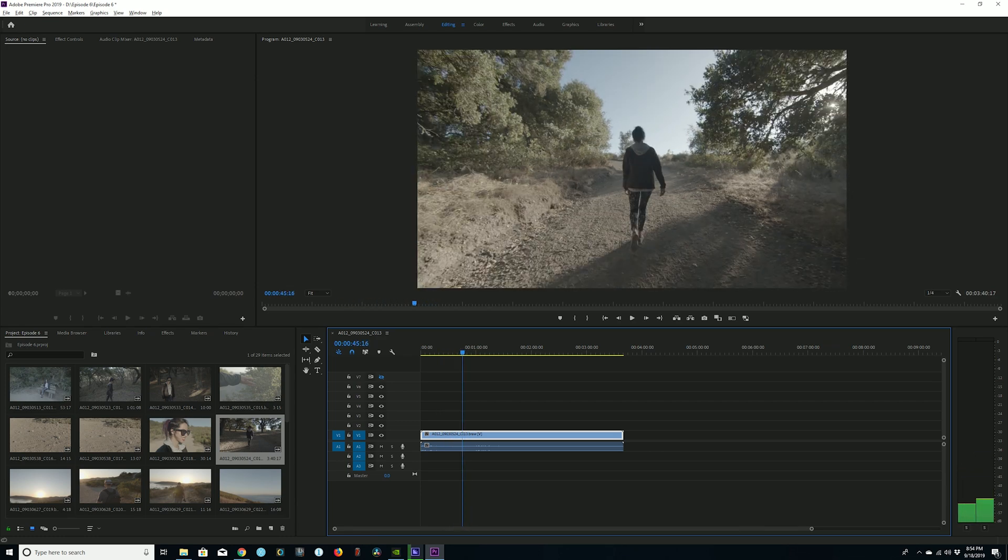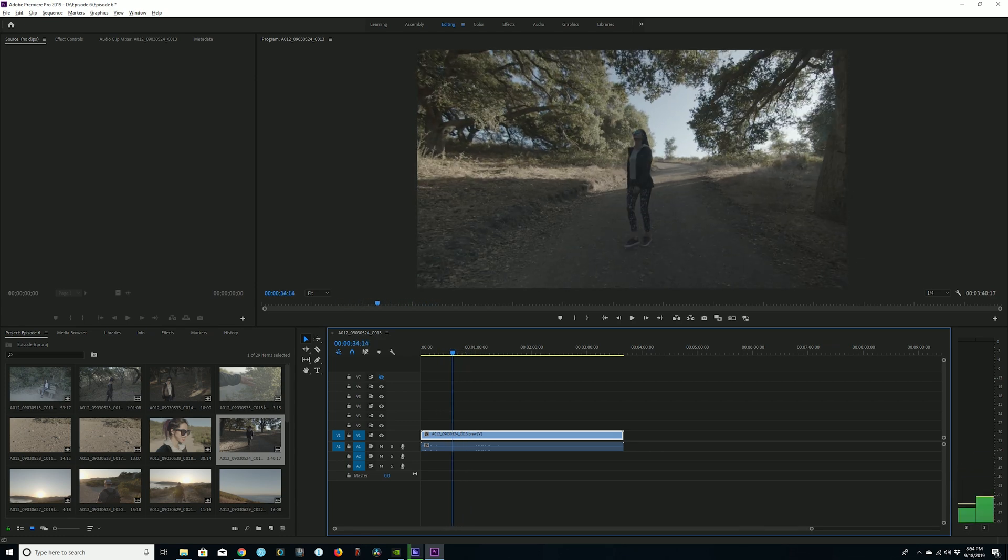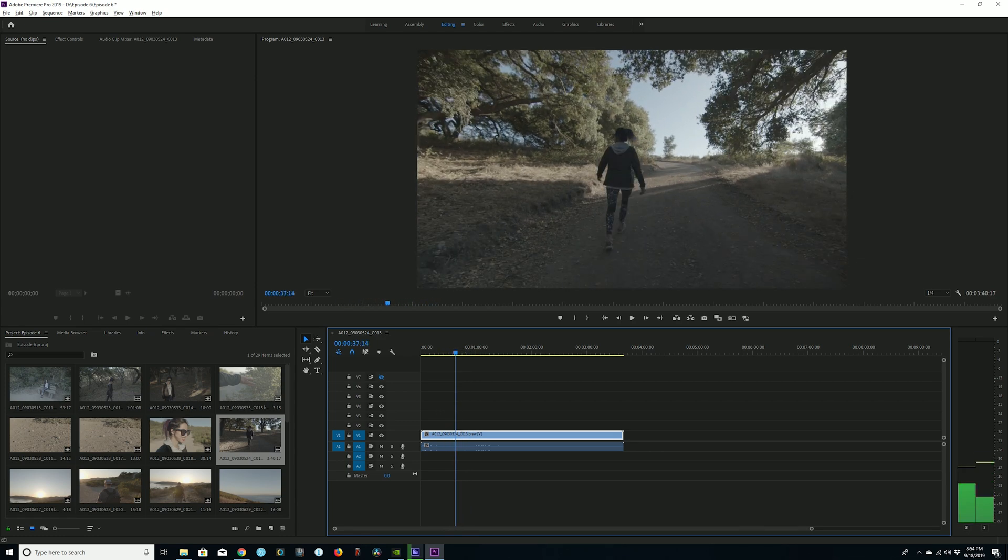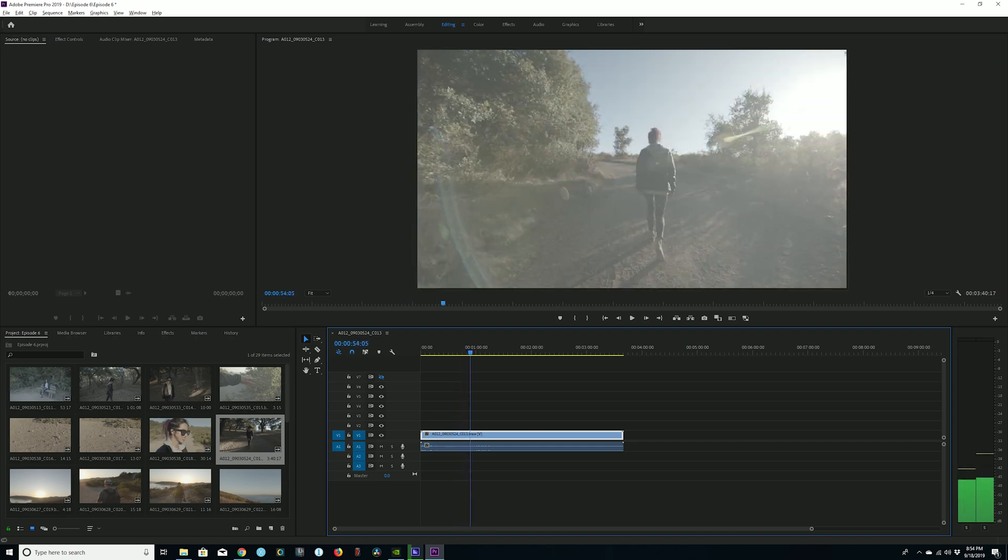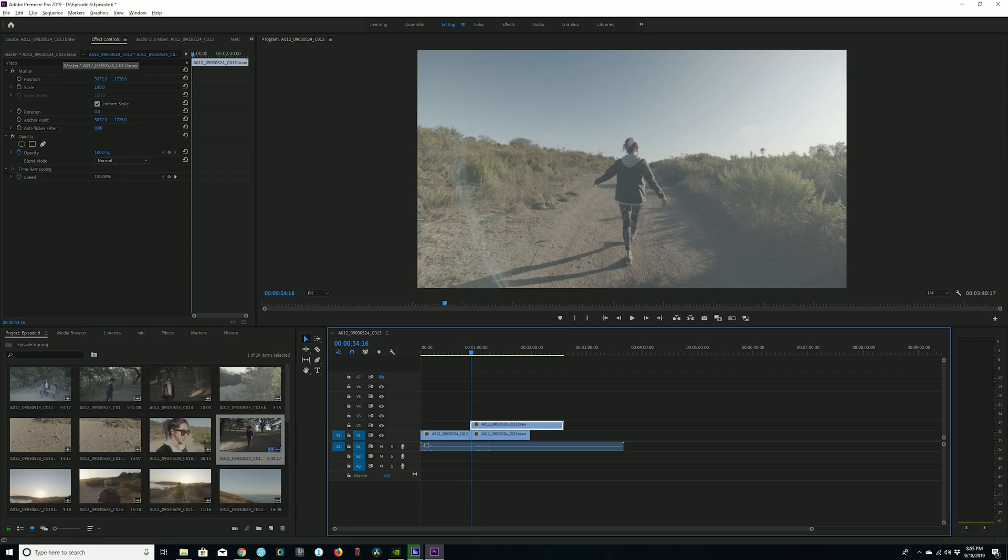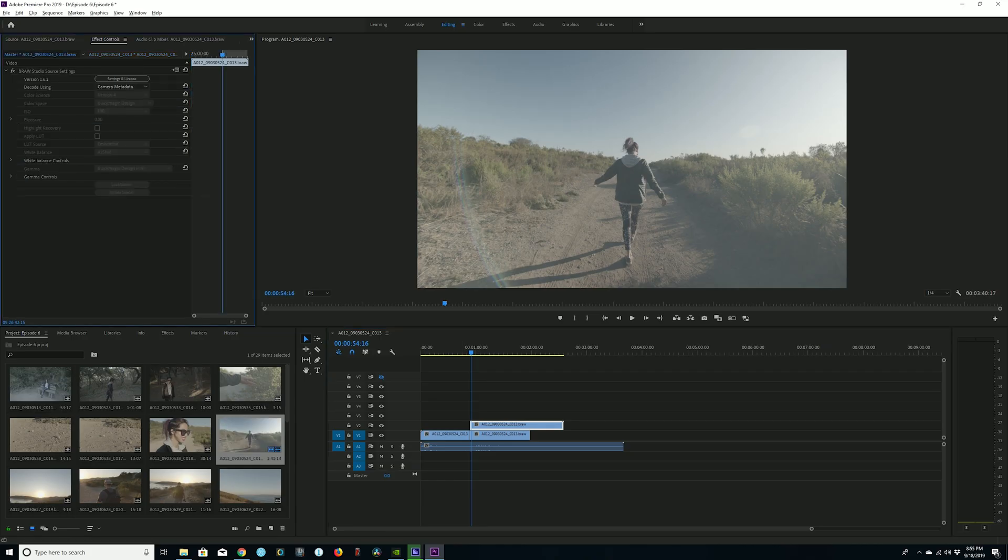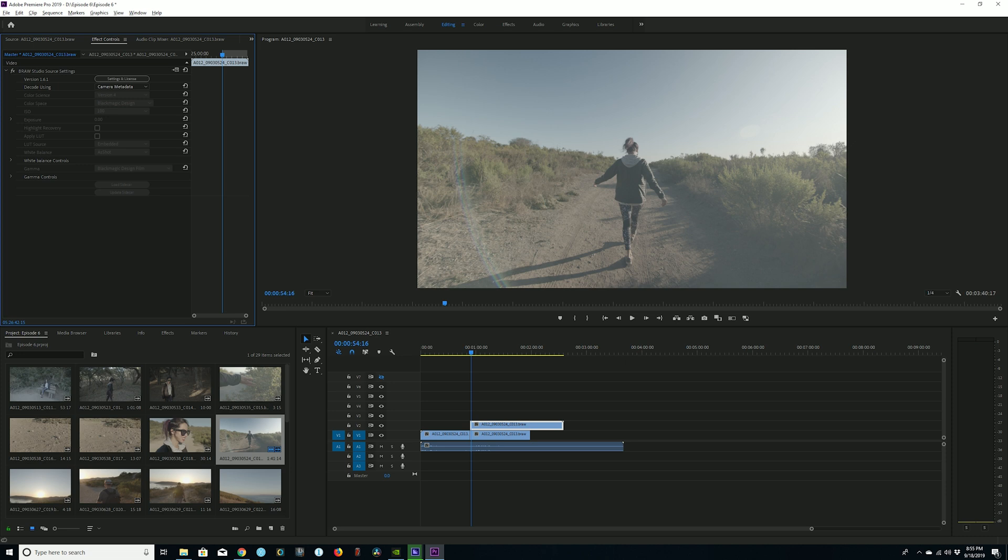Scrubbing through footage with B-RAW Studio is actually not bad at all, it's a dream. You can drag, drop things into the timeline, and then when you click on the clip, under effect controls, you will see the name of the clip and then master of that same clip. Now if you click in that master section of the clip, there is a section that says decode using camera metadata. Now, you can do that if you want to and leave it the exact same, however, if you really want to unlock that raw potential, what you're going to do is go to that camera metadata, click on it, and change the settings to clip.